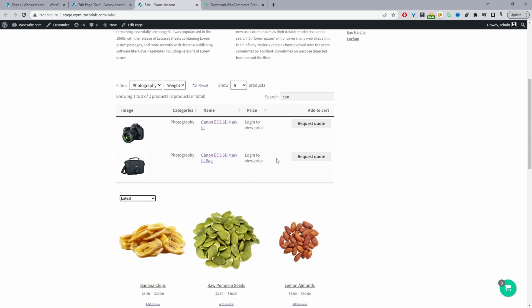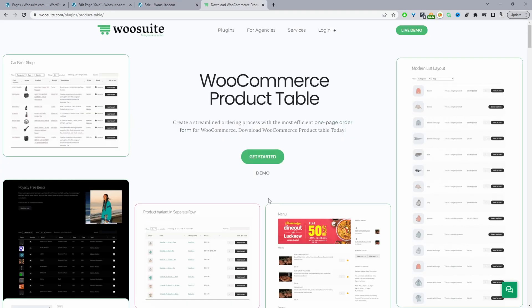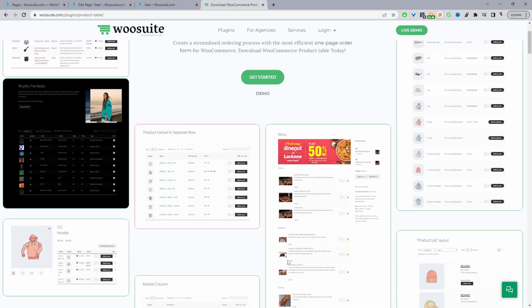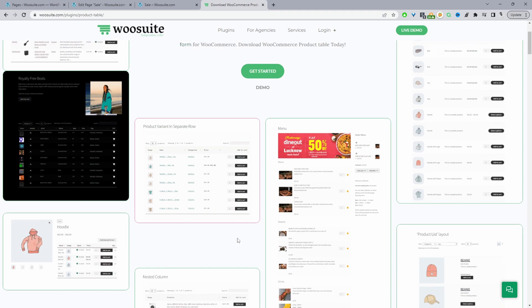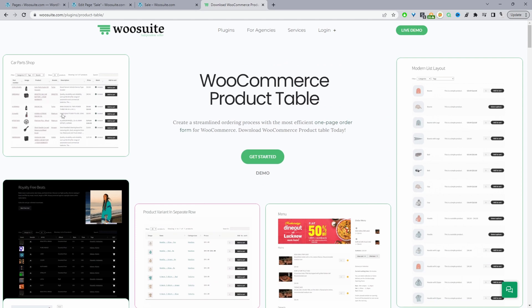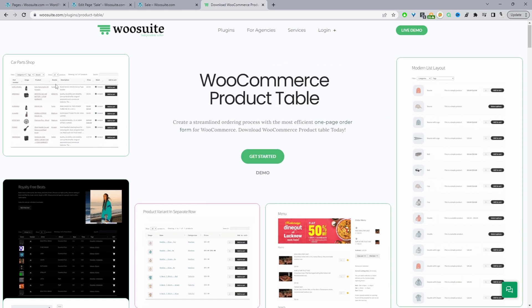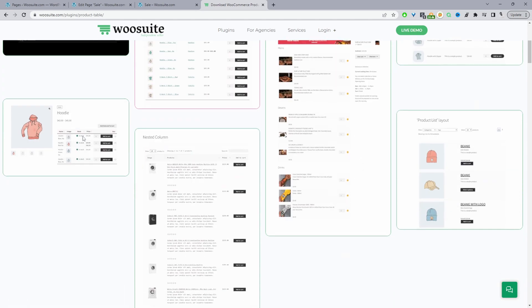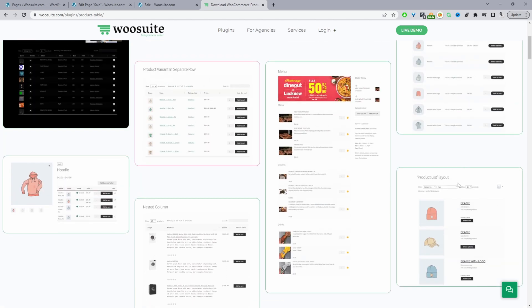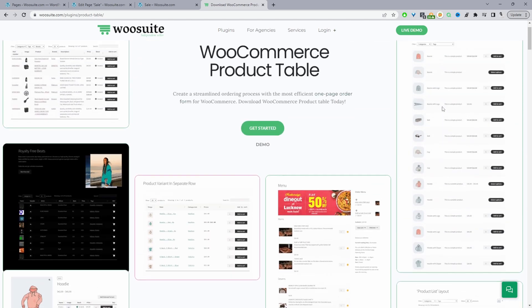If you want to add products to your WordPress page similar to this one, the first step is to head over to WeSuite.com and download the WeSuite product table plugin. Once you've done so, head over to the dashboard — I'll leave the link in the description below. With this plugin, you can create various different layouts with all these different examples.